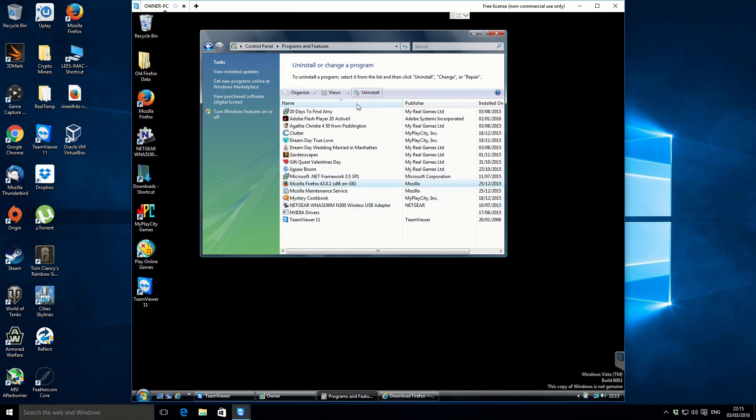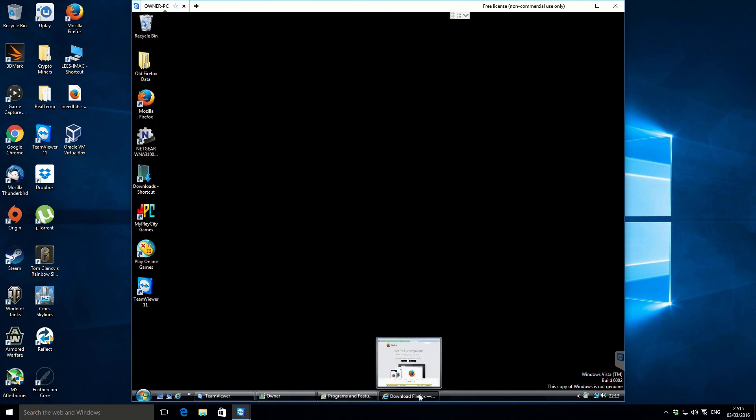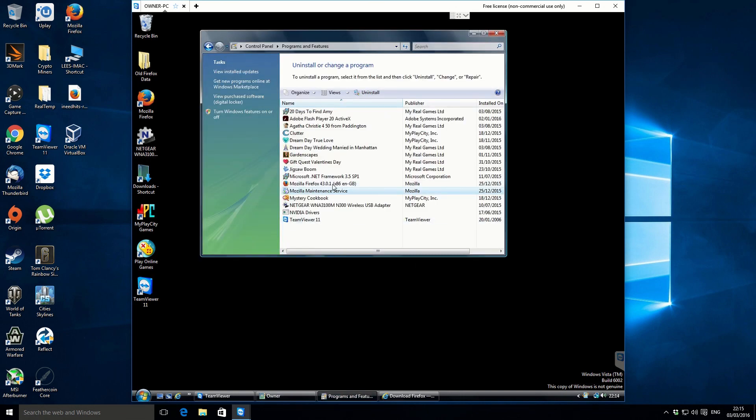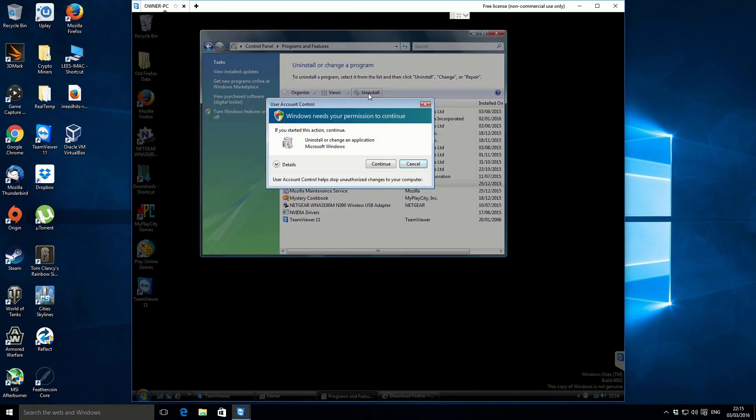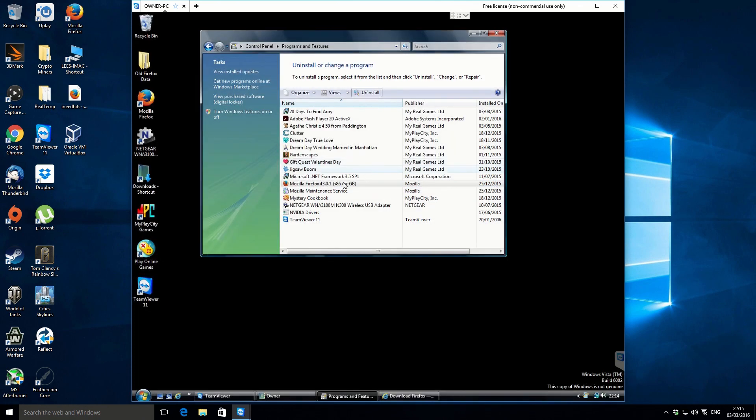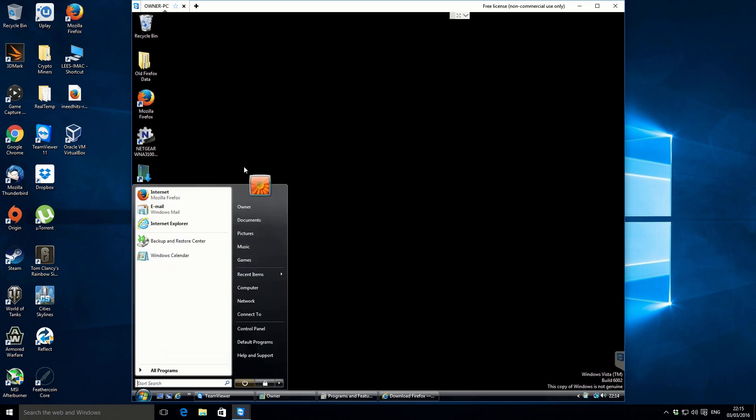So that was supposed to be uninstalling, but I don't know if it's bugged. Let's see how that download is getting on. Still making progress. Okay, so maybe the actual, okay, let's go. Is it going to uninstall, or is it just, I think it's a bit botched up.